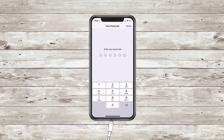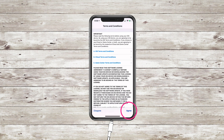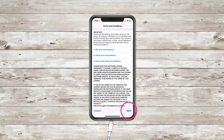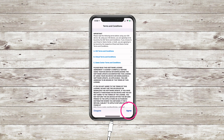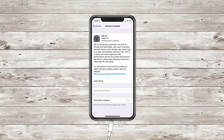Type in your passcode, read the terms and conditions, press agree in the bottom right corner, press agree. The whole process took about 20 to 30 minutes.